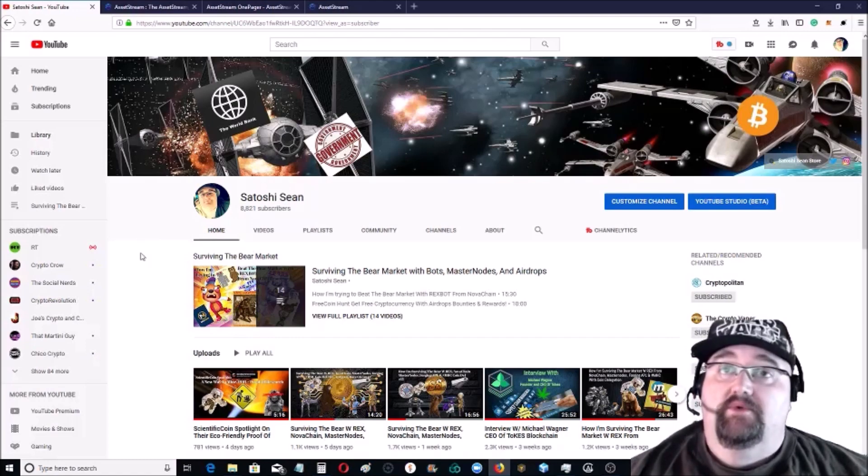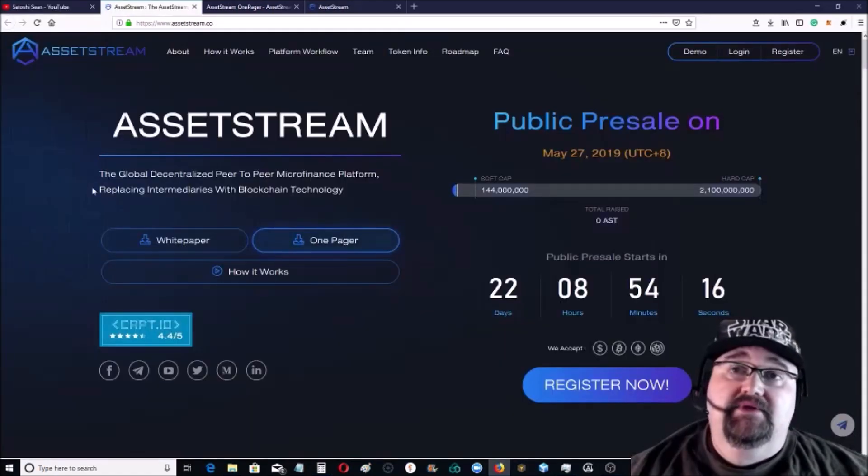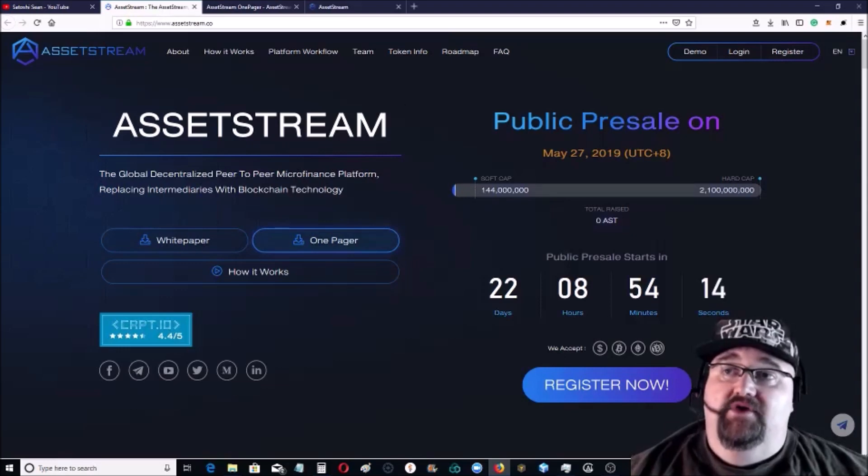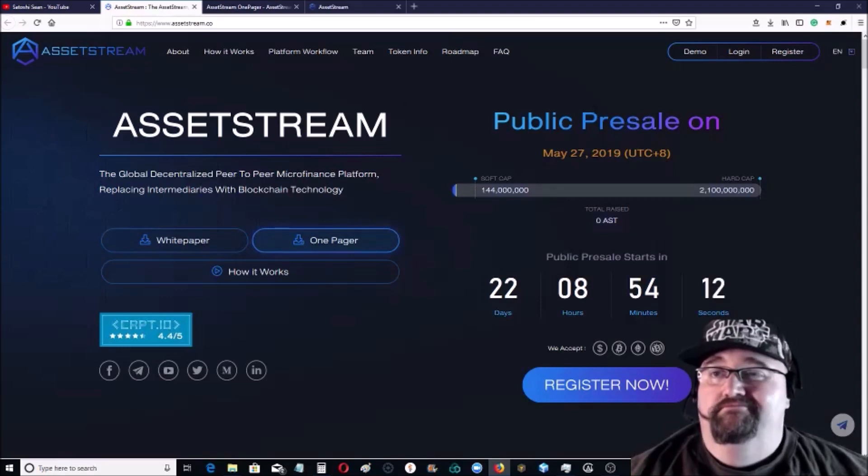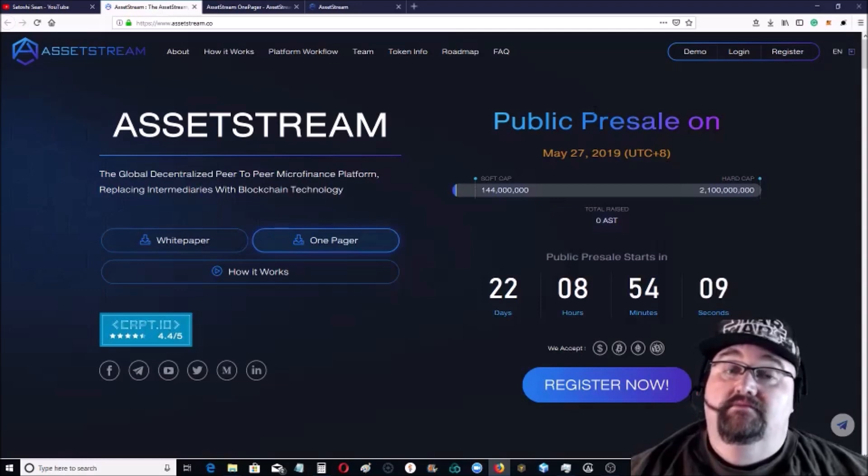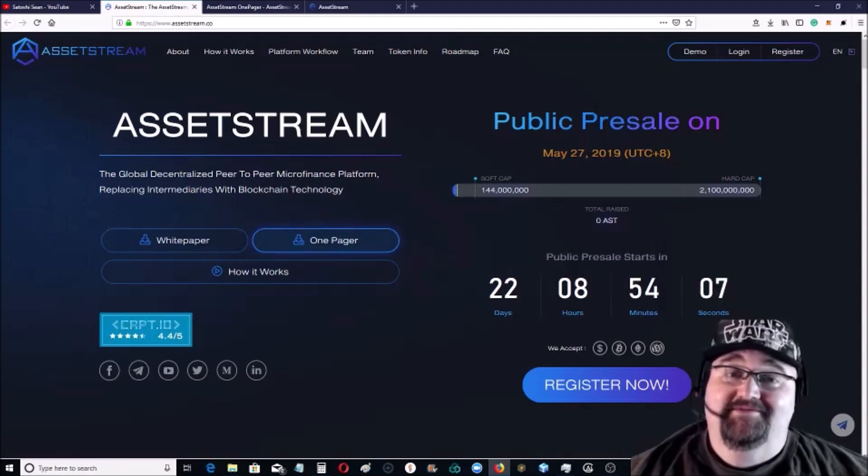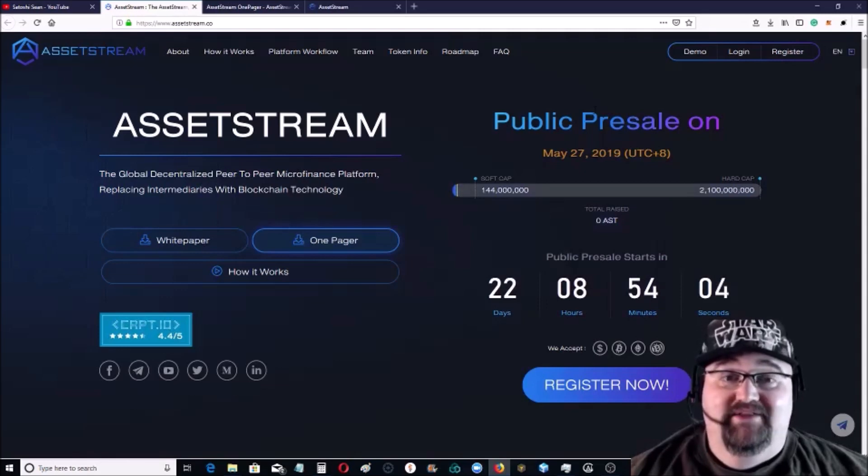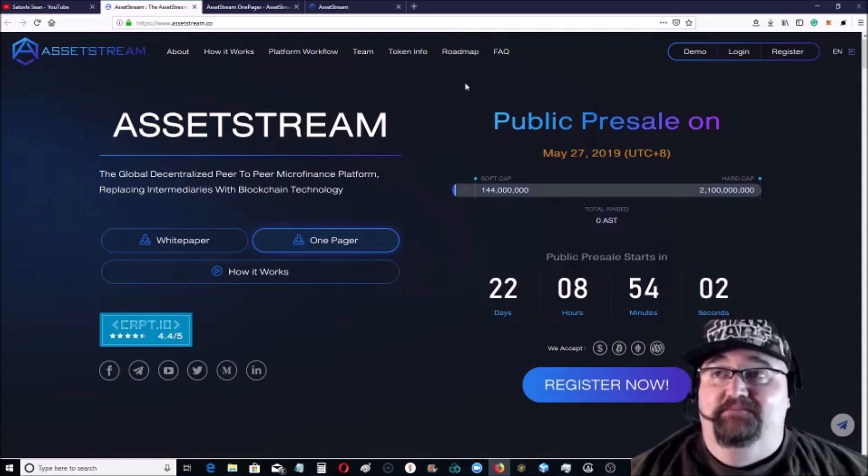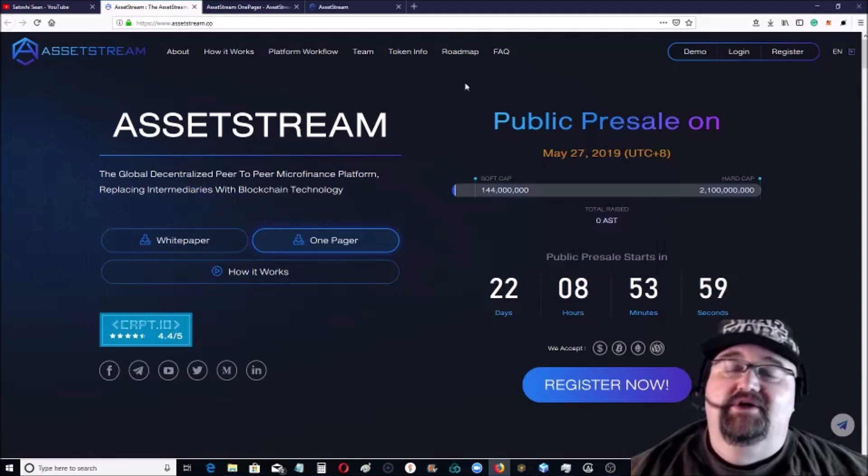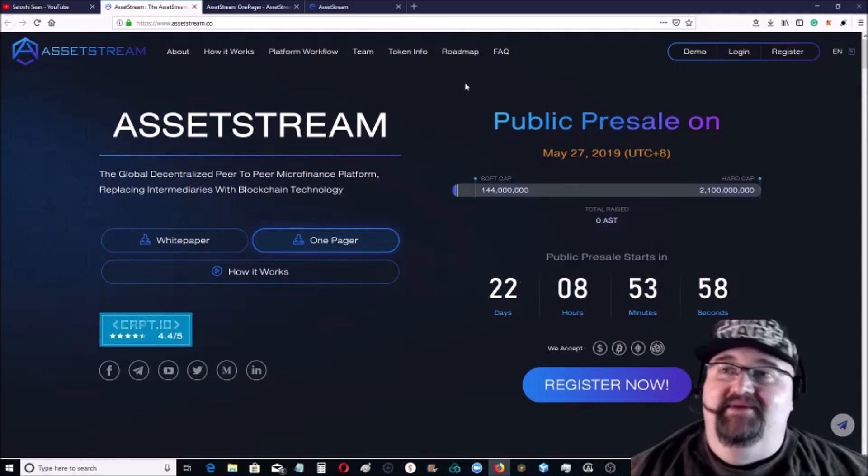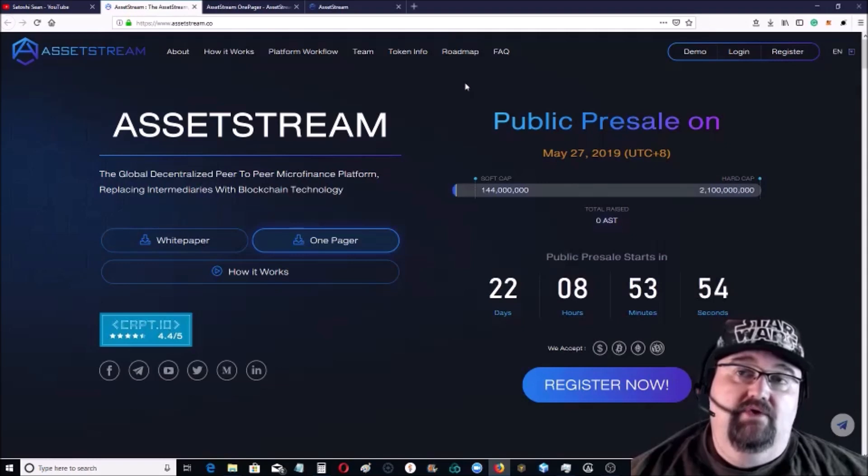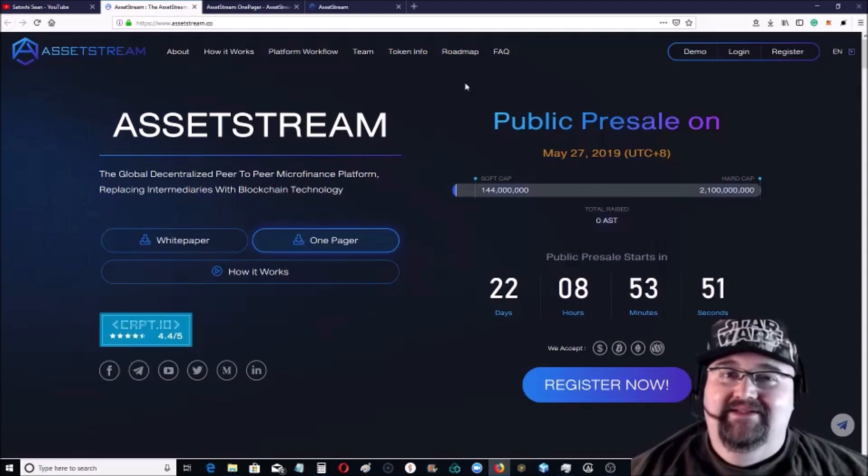Let us jump right into it. It's called AssetStream. They have their pre-sales starting end of the month. It is May the 4th, happy Star Wars day everybody. May the 4th be with you.